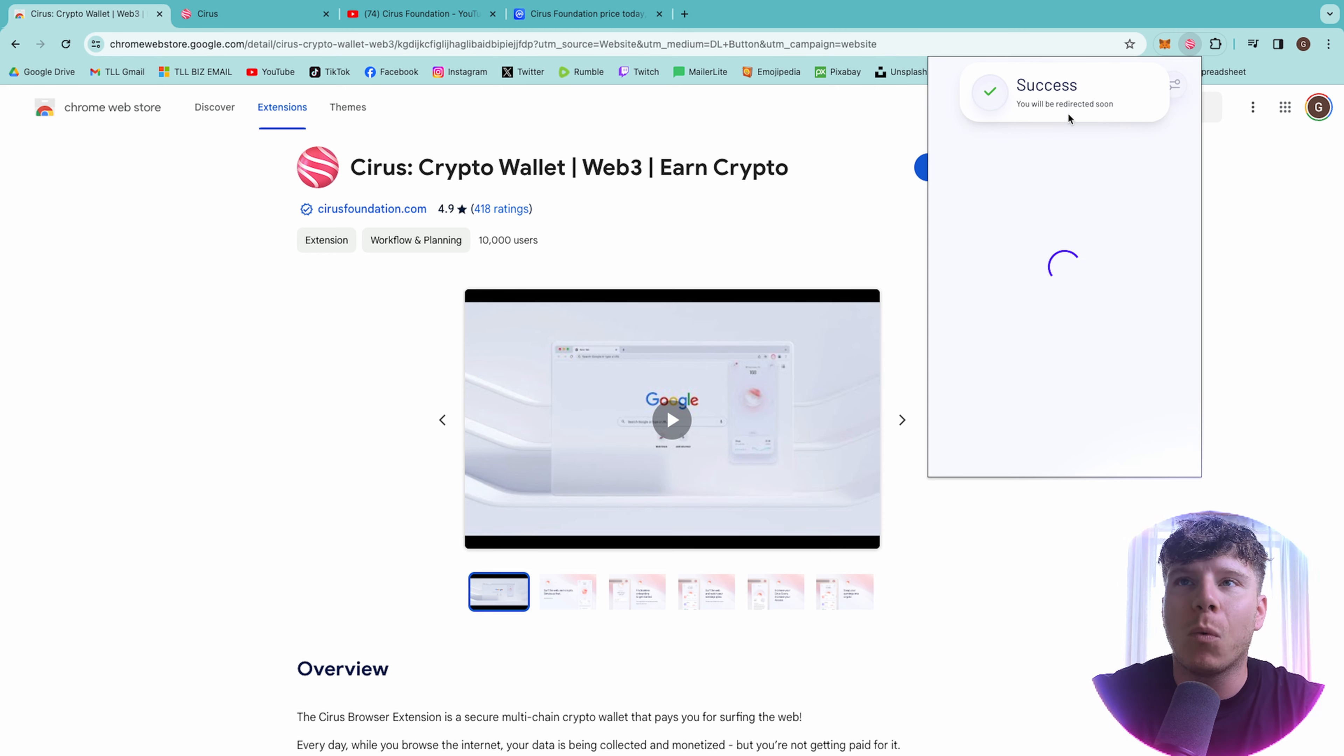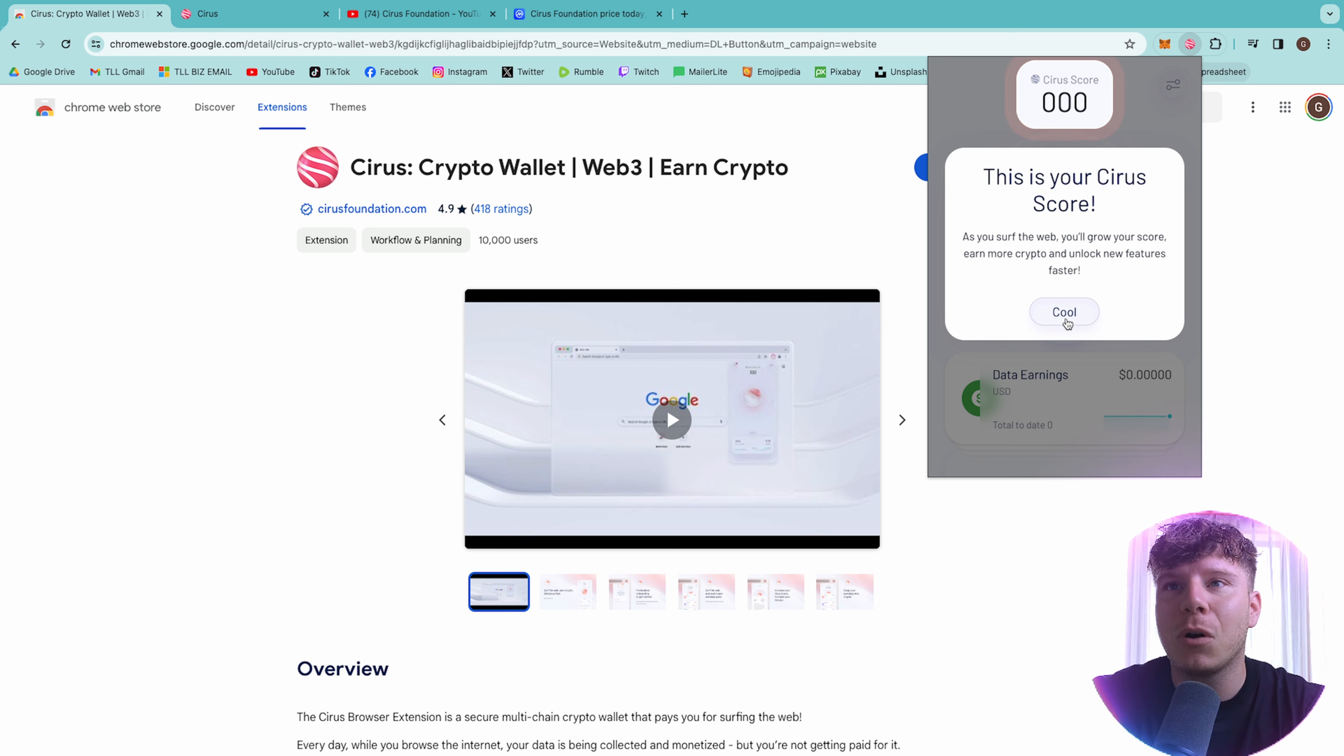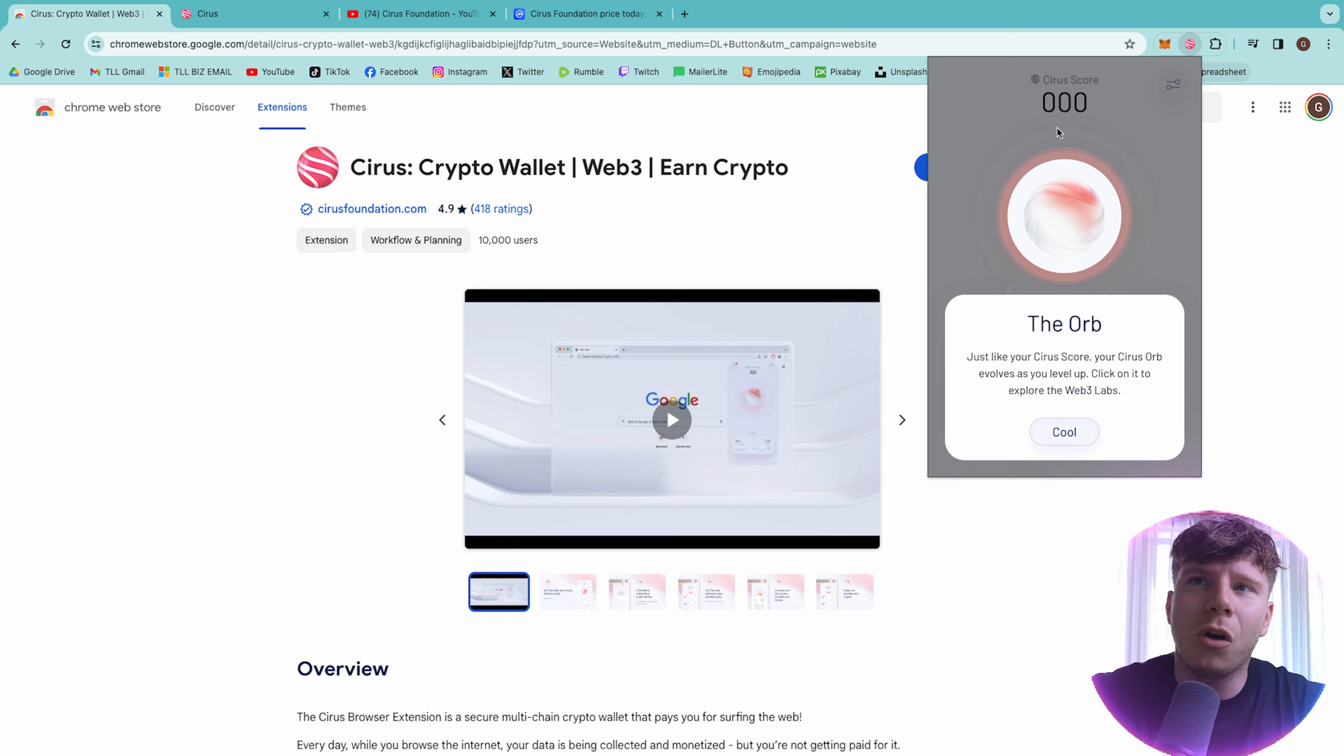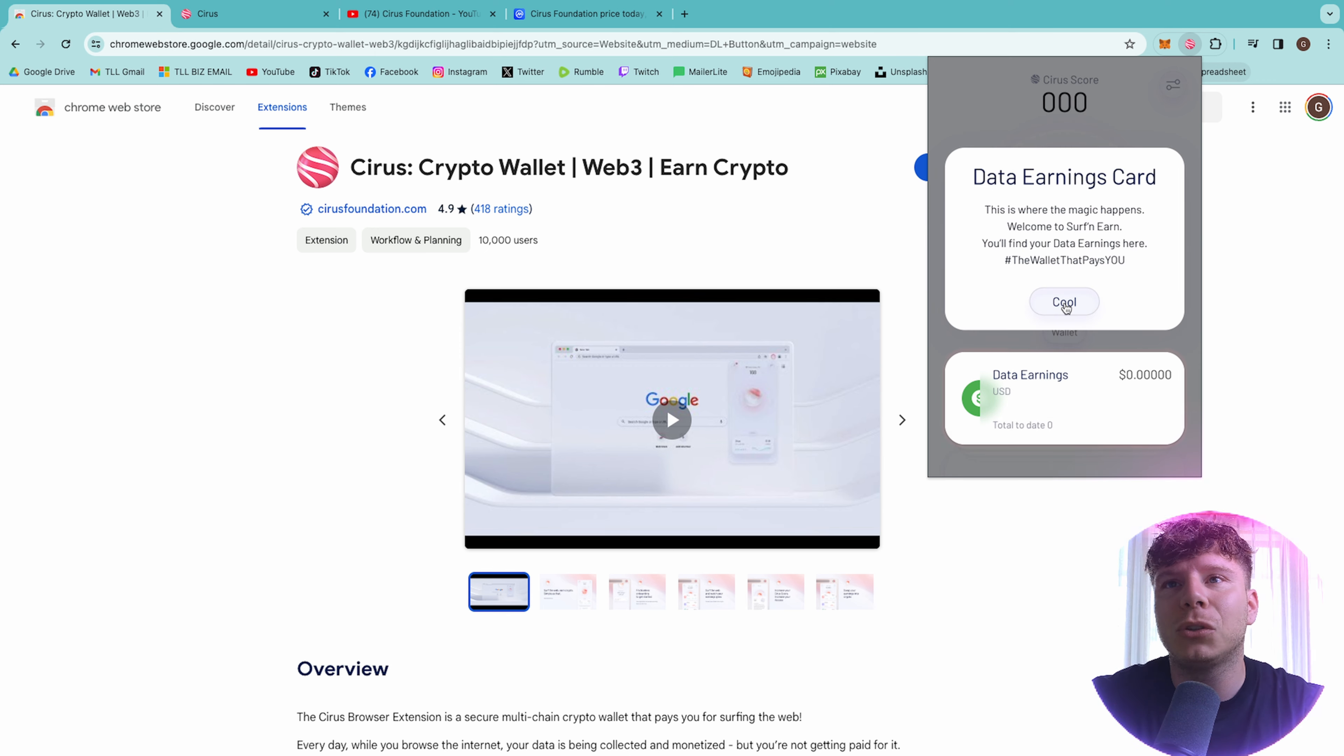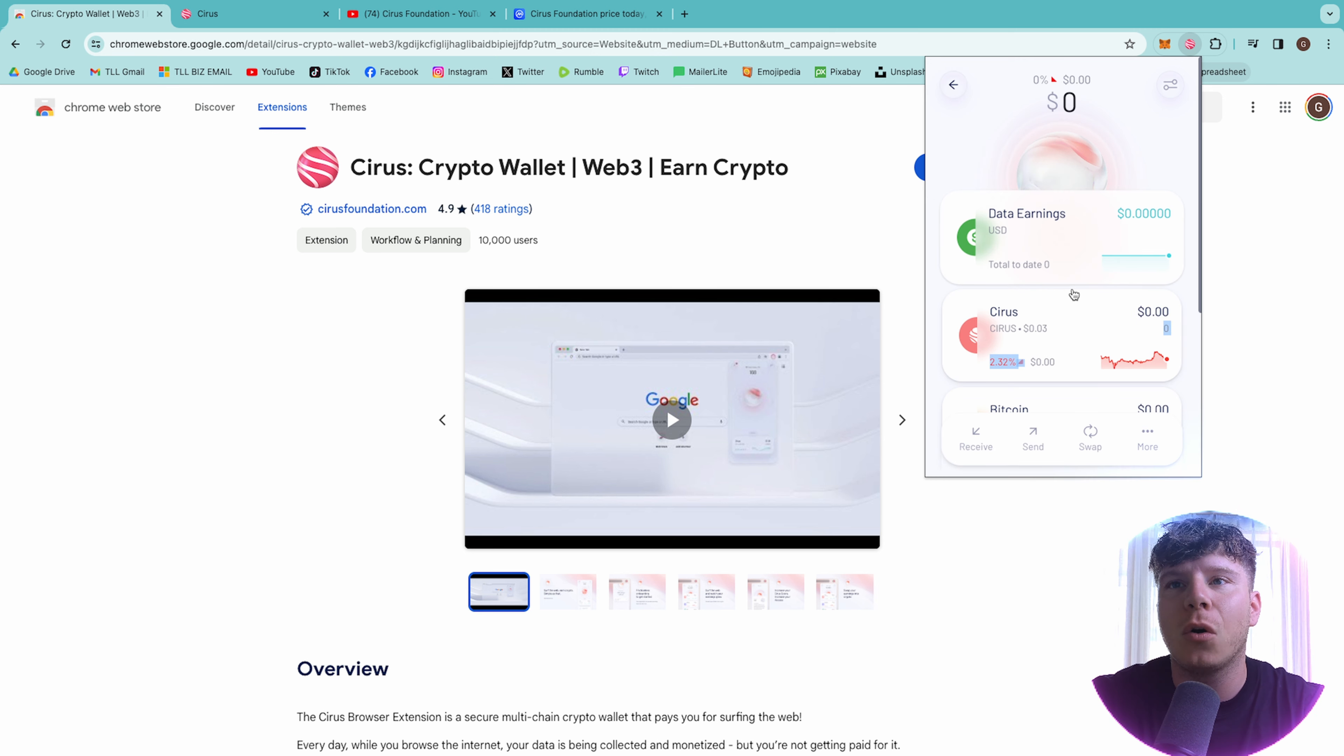So here is my wallet. Very cool. My score at the start is zero. As I surf the web, my score will get better. The orb in the middle literally allows you, it evolves as well. So as I go through the web-free space, that will start evolving. You will see your data earnings at the bottom here. Very cool. You can click on this and go through them.